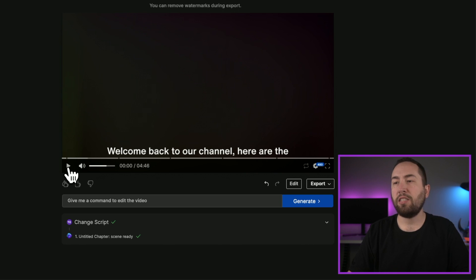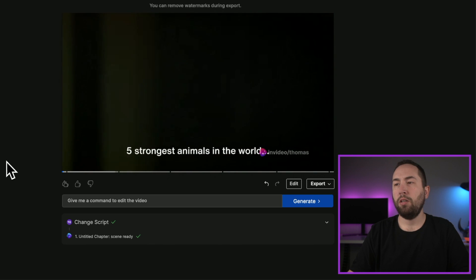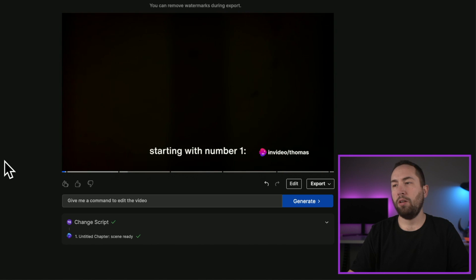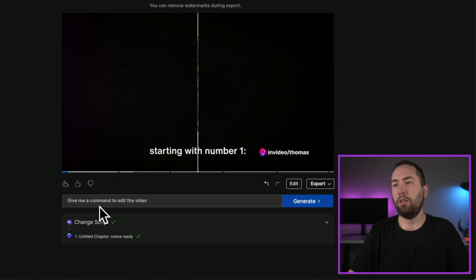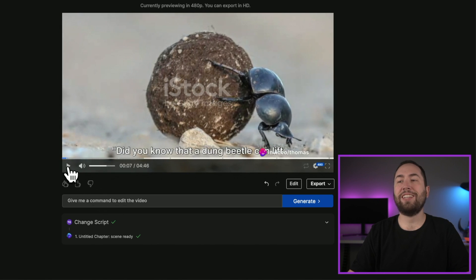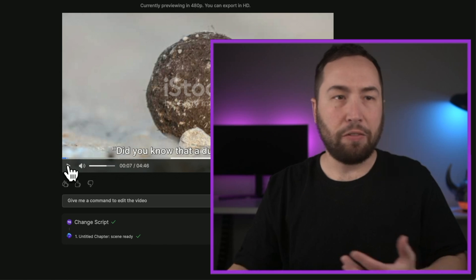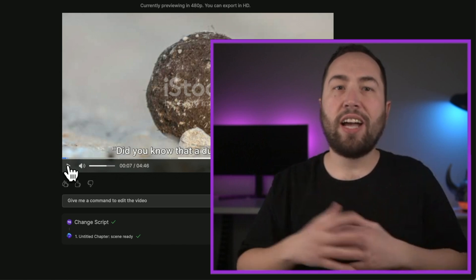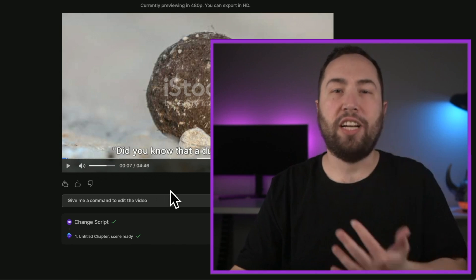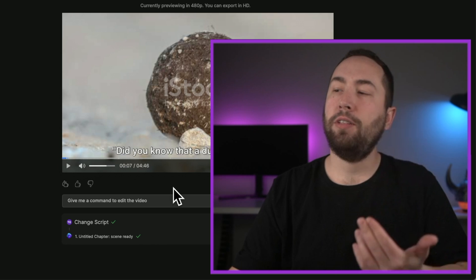Okay, so let's wait till that loads, and I'll show you that quick. All right. So now that that's loaded, let's check it out. Welcome back to our channel. Here are the five strongest animals in the world, starting with number one. Did you know that was actually kind of cool how it opened up. But again, if you wanted to change that clip, you could just go to edit and change it. Very, very simple stuff.